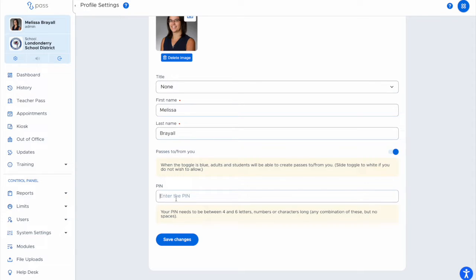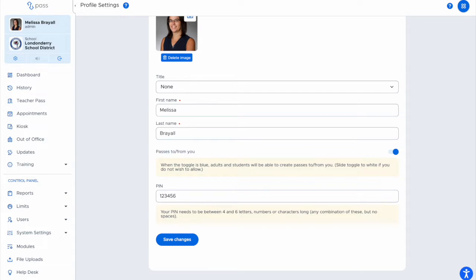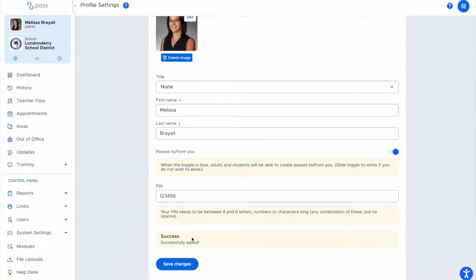It can be letters or numbers between 4 and 6 characters, and you can change it as often as you like. Simply enter the number, hit save changes, and then your PIN is set up.